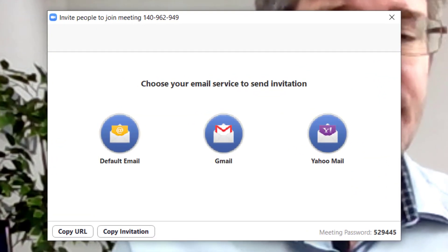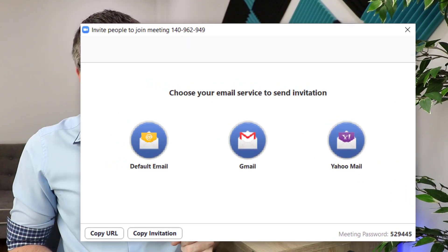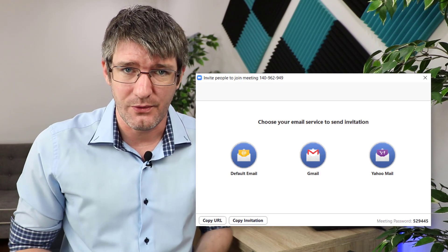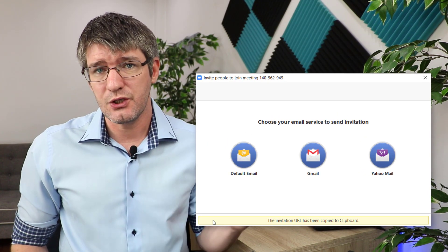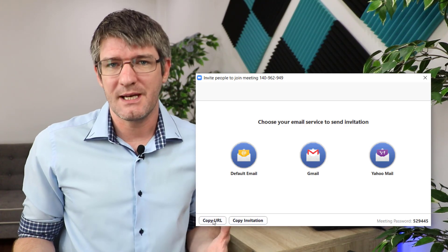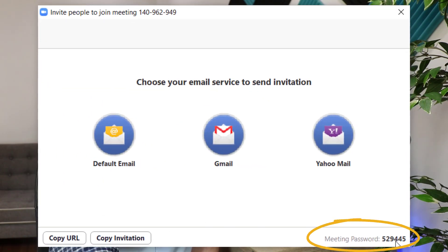A meeting is not a meeting unless we have more people present, so we're going to add some participants. In order to do that, go to the bottom and invite people. We have three default options — email, Gmail, and Yahoo Mail — but we can also invite people by sharing a URL. Click on 'Copy URL' and that invitation URL can now be shared with anyone using any messaging platform or email client. Don't forget to share the meeting password with them, because without that password they will not be able to join. This makes Zoom an incredibly secure platform, and you can really control who joins your meetings.